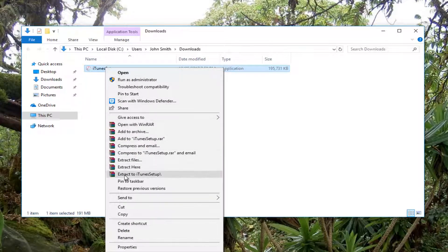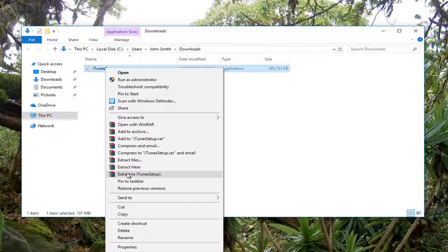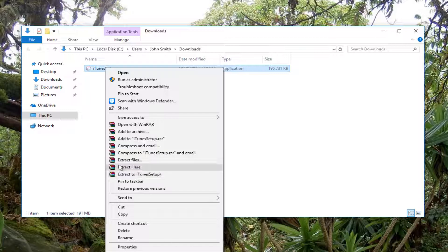And then you want to proceed to left click on extract to iTunes setup. You want to select basically the last one here. So extract to. If you don't want to extract files, extract here, you want to select extract to.